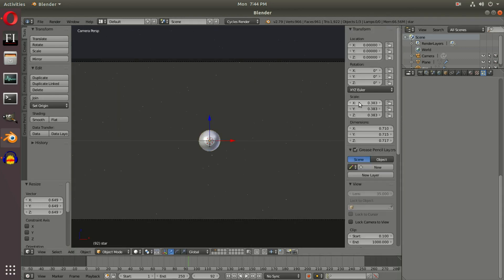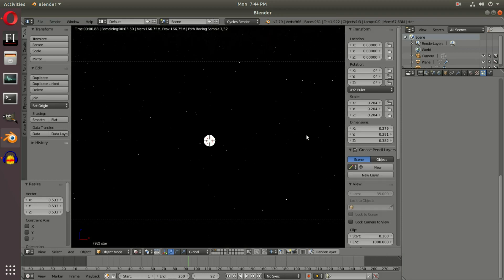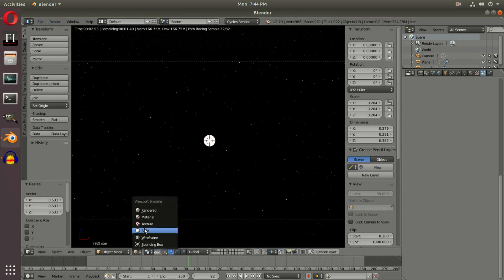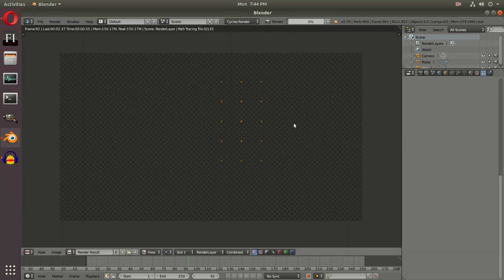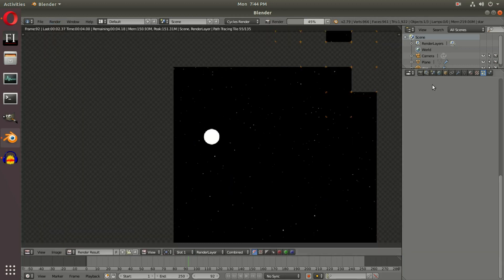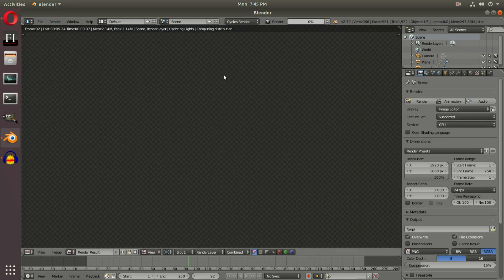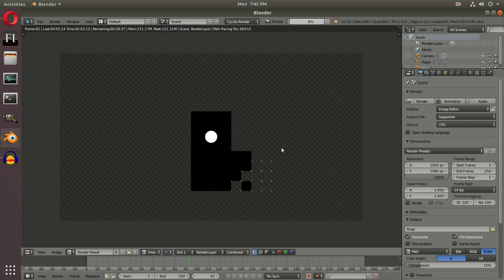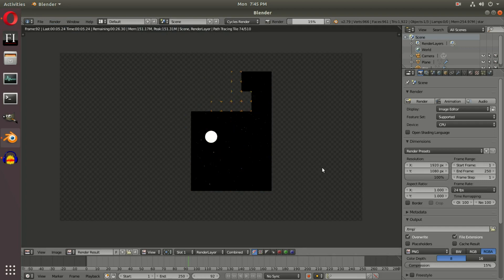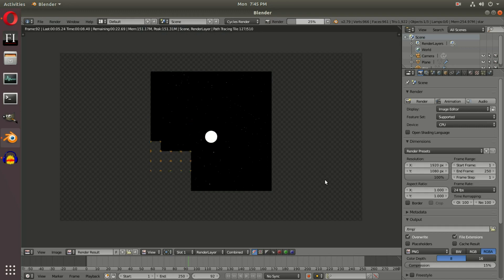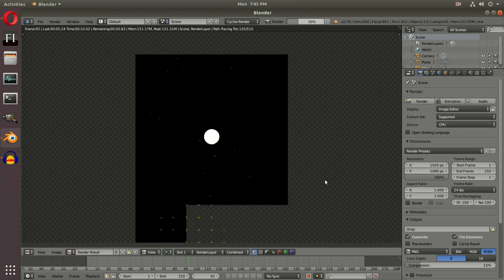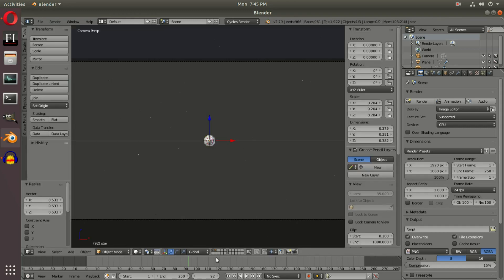At a scale of about 0.383 the stars are still too big, so let's make it even smaller. It's difficult to tell in the viewport, but if we go back and forth between renders we'll get a good representation. Let's go all the way up to Full HD resolution as well since we're in a weird resolution right now. It looks pretty good — I think we'll leave it like this, but I want more stars.